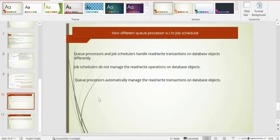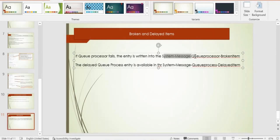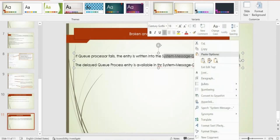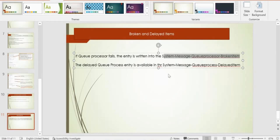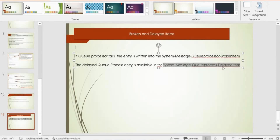We'll come back to the differences between job scheduler and queue processor shortly. If a queue processor has an issue, it will be added to the broken item — an instance is created under the system iPhone message class. If you have created a delayed queue processor, that item is available under a separate delayed class. So one class holds broken items where queue processing failed, and another holds delayed items where the delayed queue process instances reside.